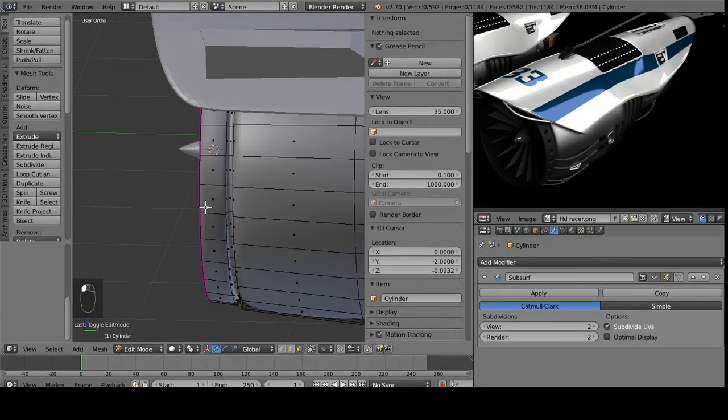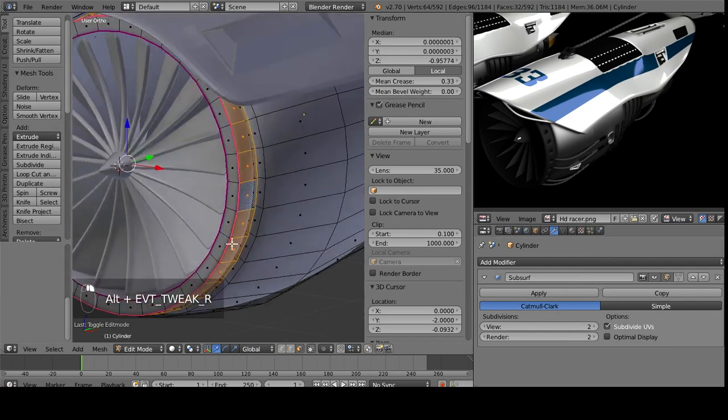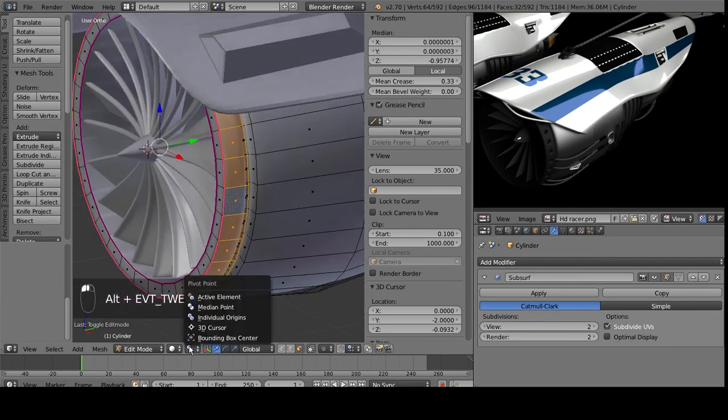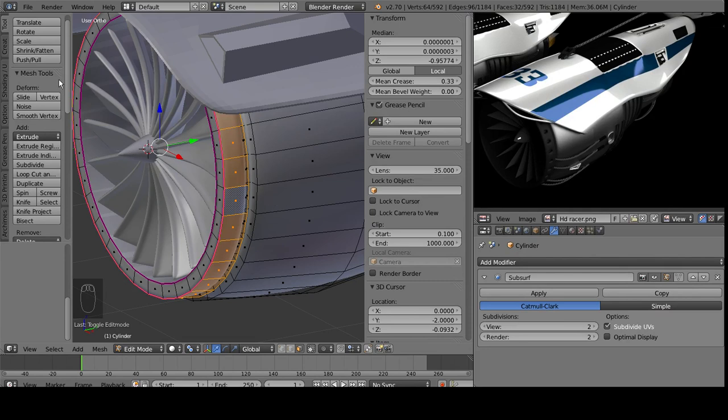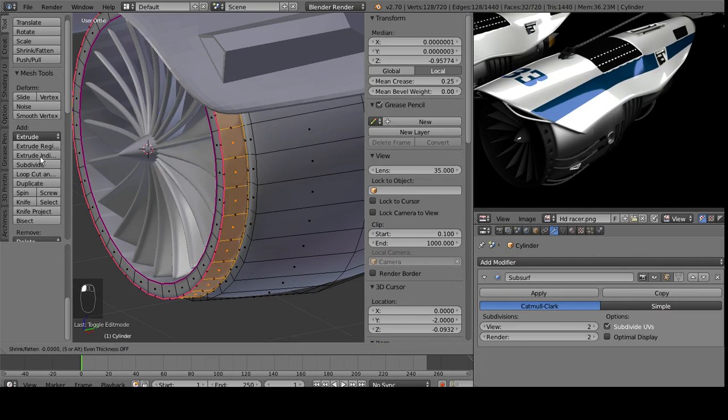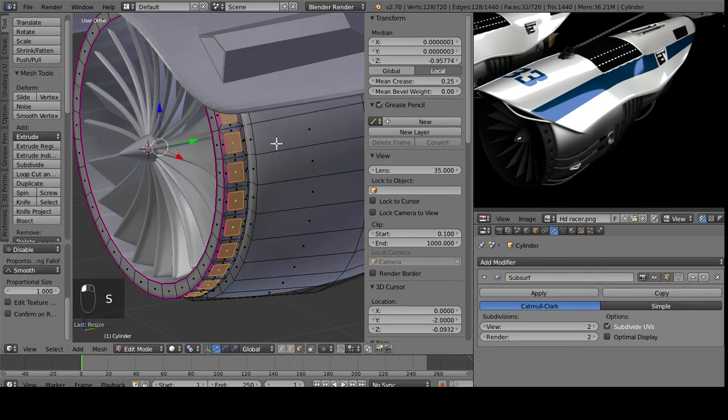And how we go about doing that is we select all of these, and then we go to individual origins. And then on the side here we want extrude individual. And then if we scale them all, we scale inwards.